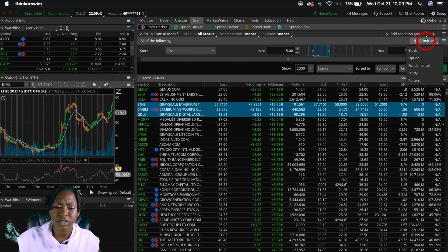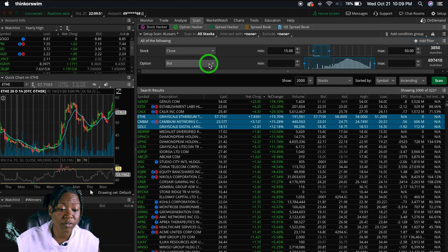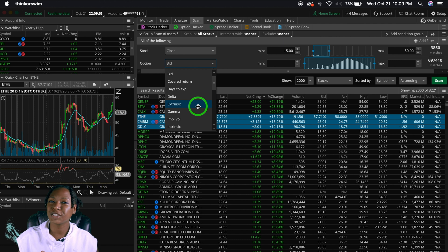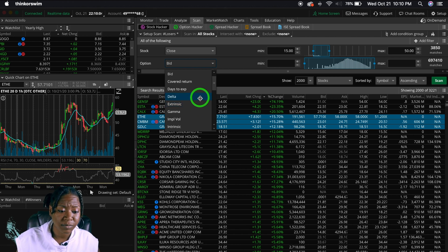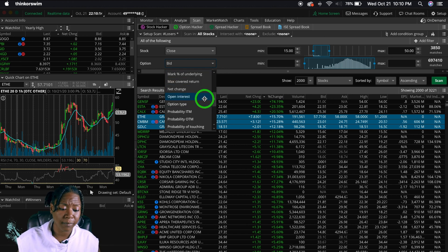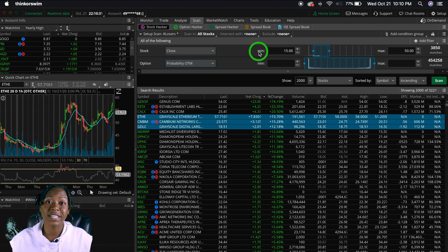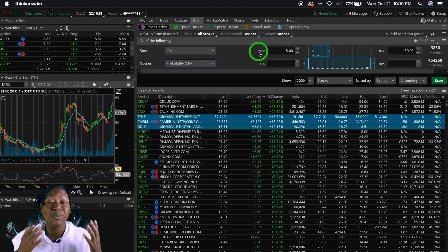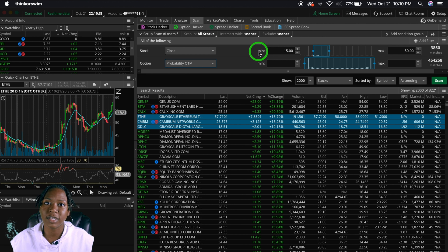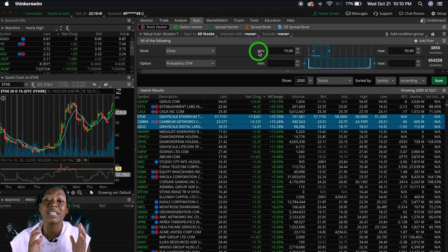Let's add another filter — this time for Options. If you're looking for stocks with options, you can look at the Delta, Gamma, and other Greeks. I'll leave a link to my options trading for beginners video. You can also look at intrinsic and extrinsic value, and open interest — how many contracts are available for that option. Whatever you want to look for in a stock, you can set it up in the scanner.